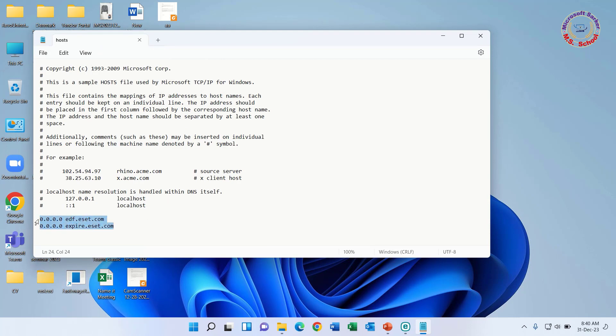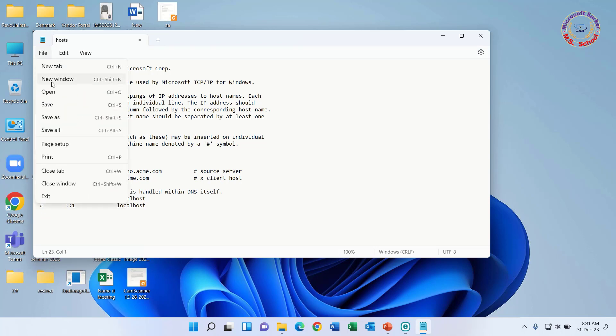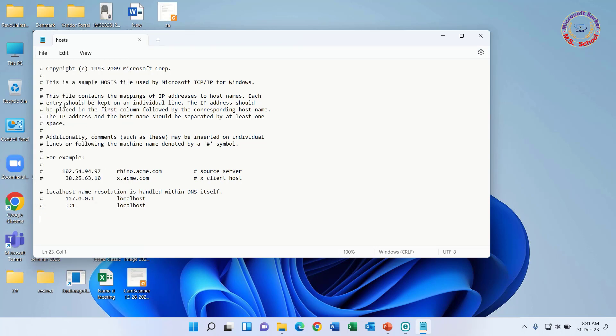Now remove the ESET hostname and IP from the file, save this file, and copy it back to the System32/Drivers/Etc folder.